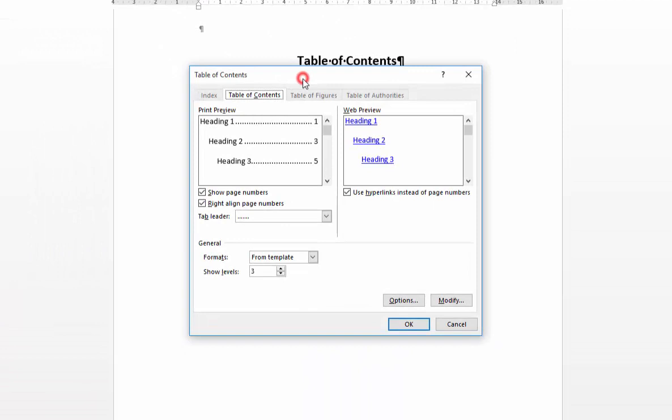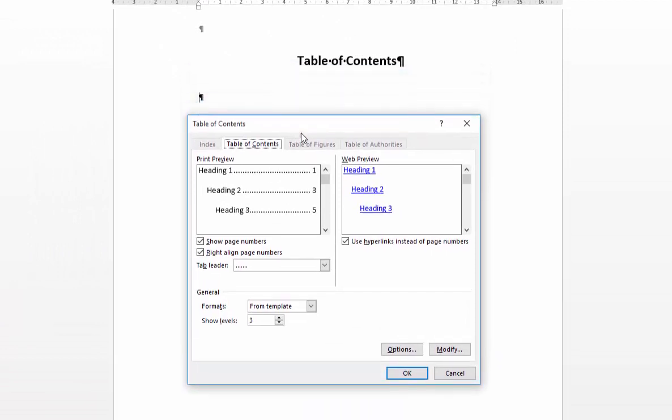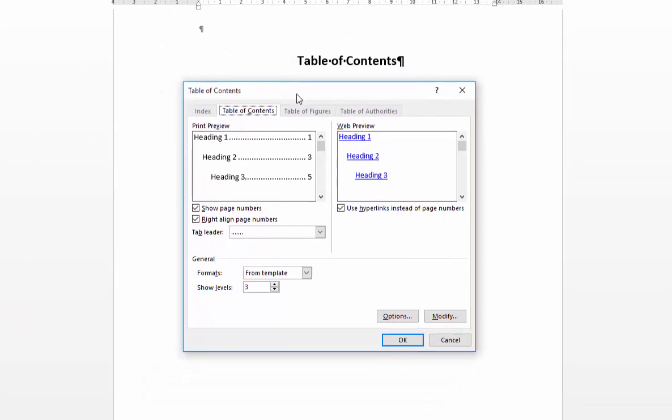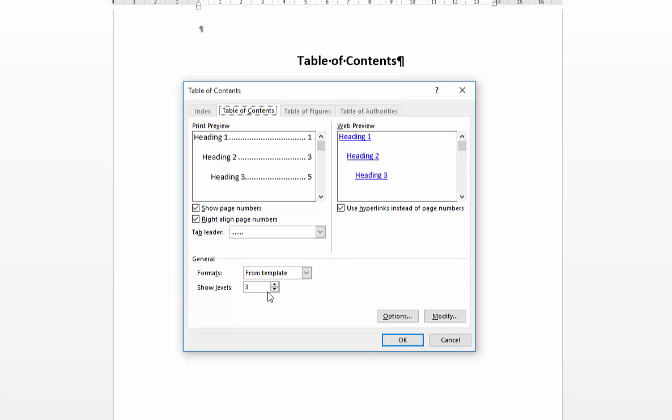What that gives you is a bit more flexibility in terms of organizing how your table of contents appears on the page. So as a default, Word will give you three levels of contents and what that means is that it looks at heading level 1, 2 and 3 and pulls the information into your table of contents based on those.